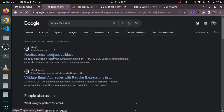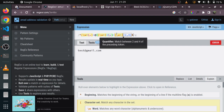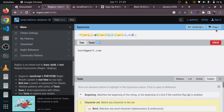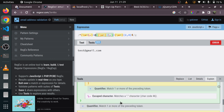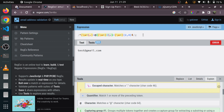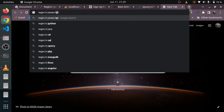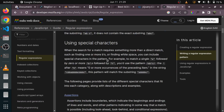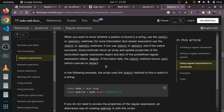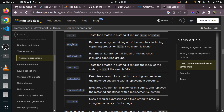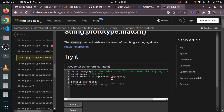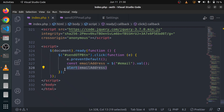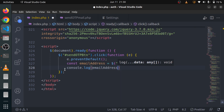You can search 'regex for email in JavaScript' and you can see there is a whole site for it with a regular expression. You can watch that for more detail. We are going to use emailAddress dot match with the regex pattern. Let me write console.log with emailAddress.match.